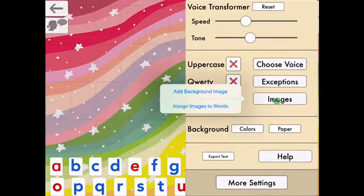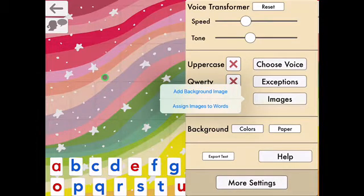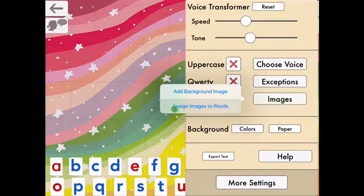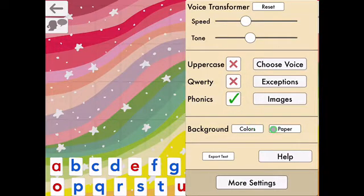Under images, you can add a background image, or you can assign images to words. You could put some symbols in if you save them into photographs. I personally haven't used words and images in this app, but you could have a symbol or word with the spelling words or focus words they're learning. You can also change the colour background to paper if you want.